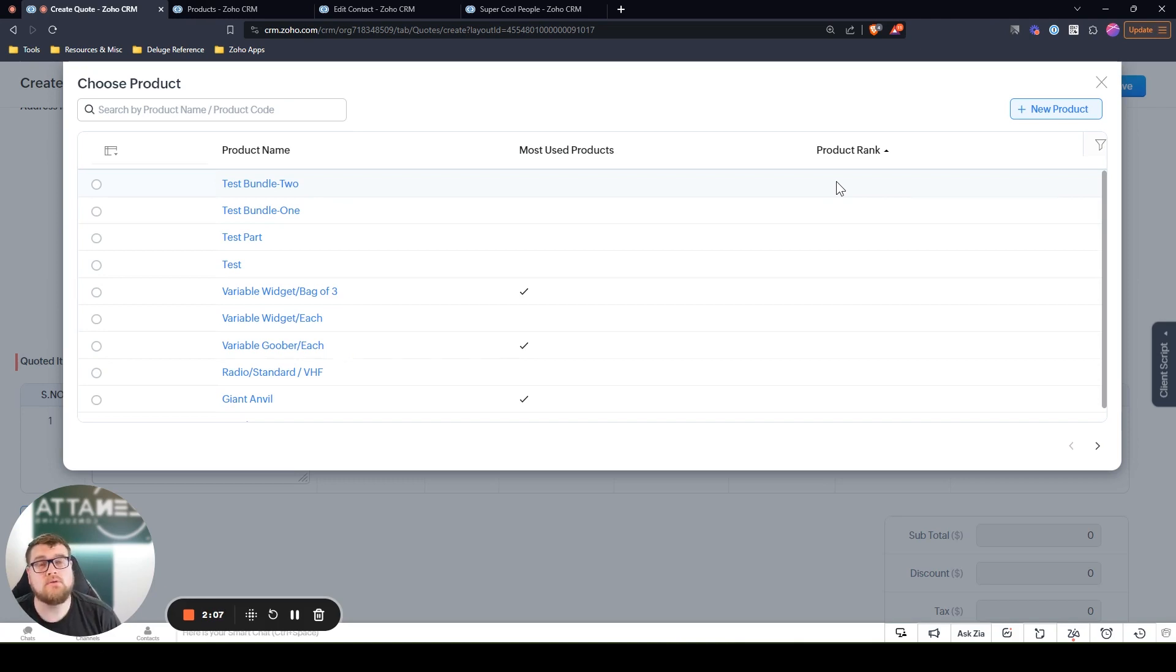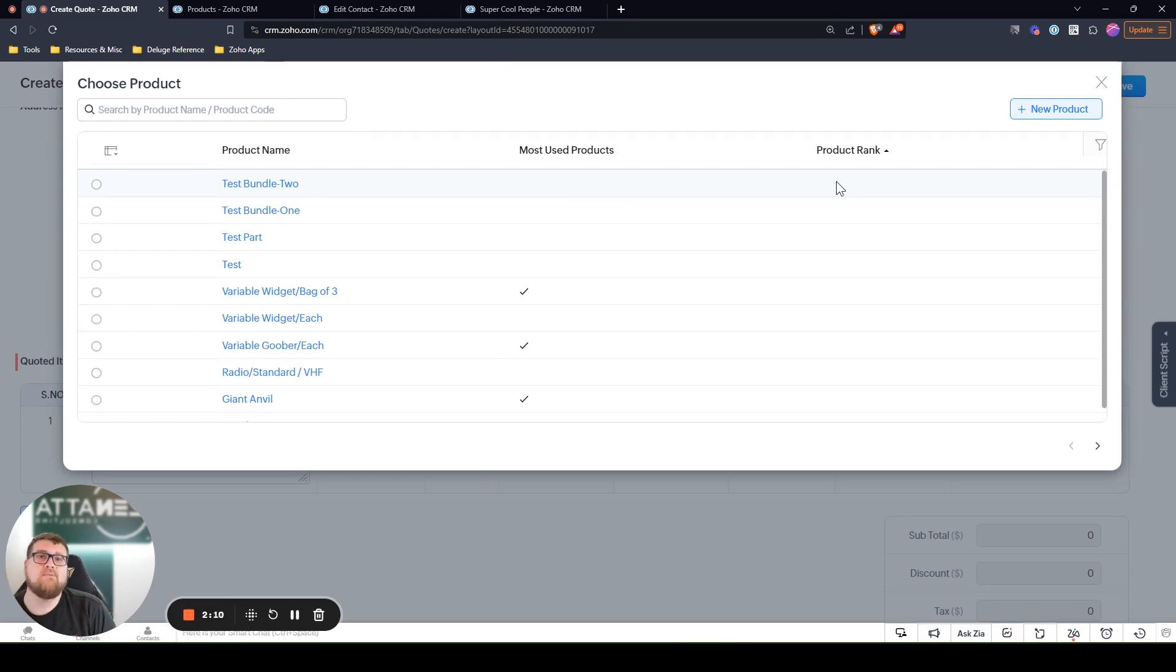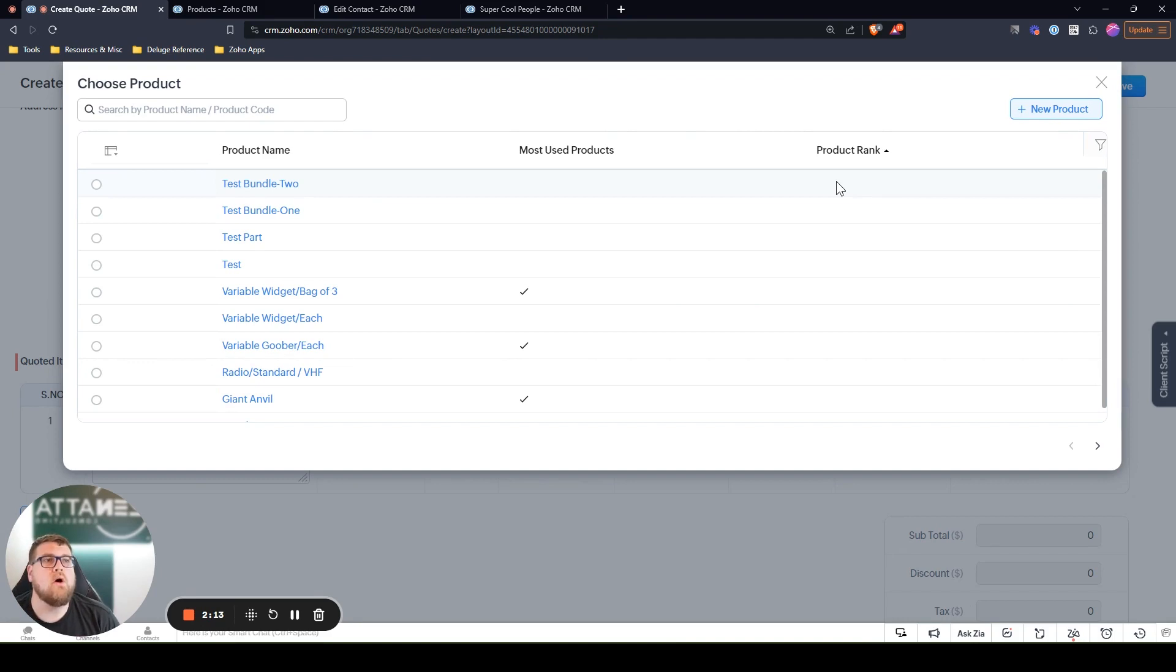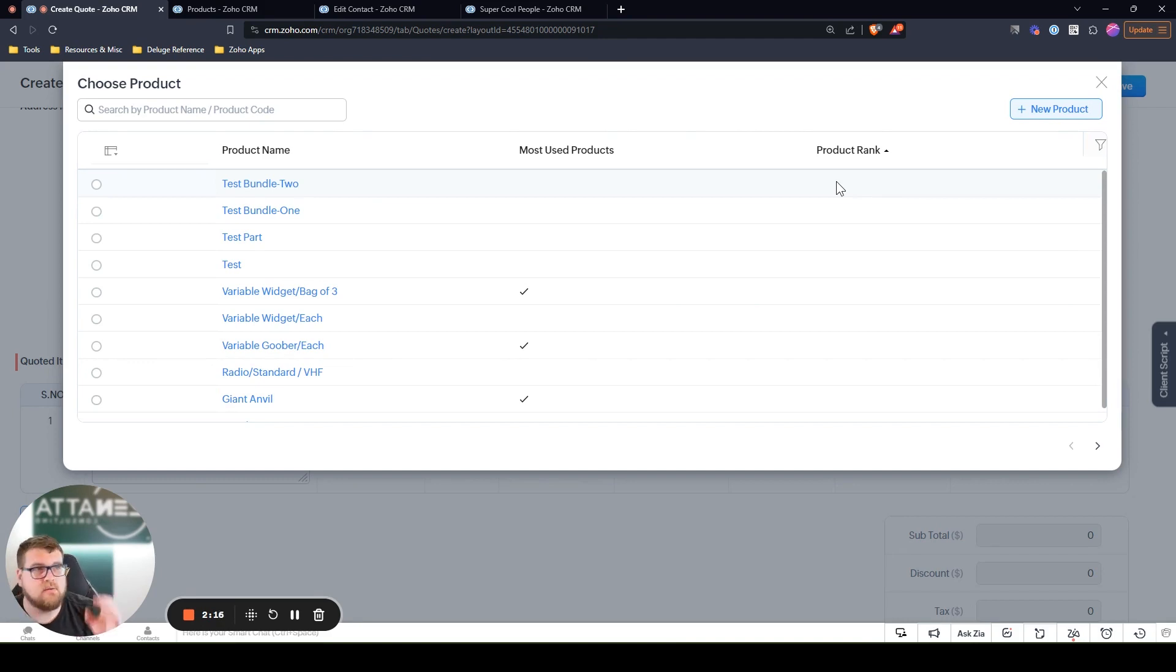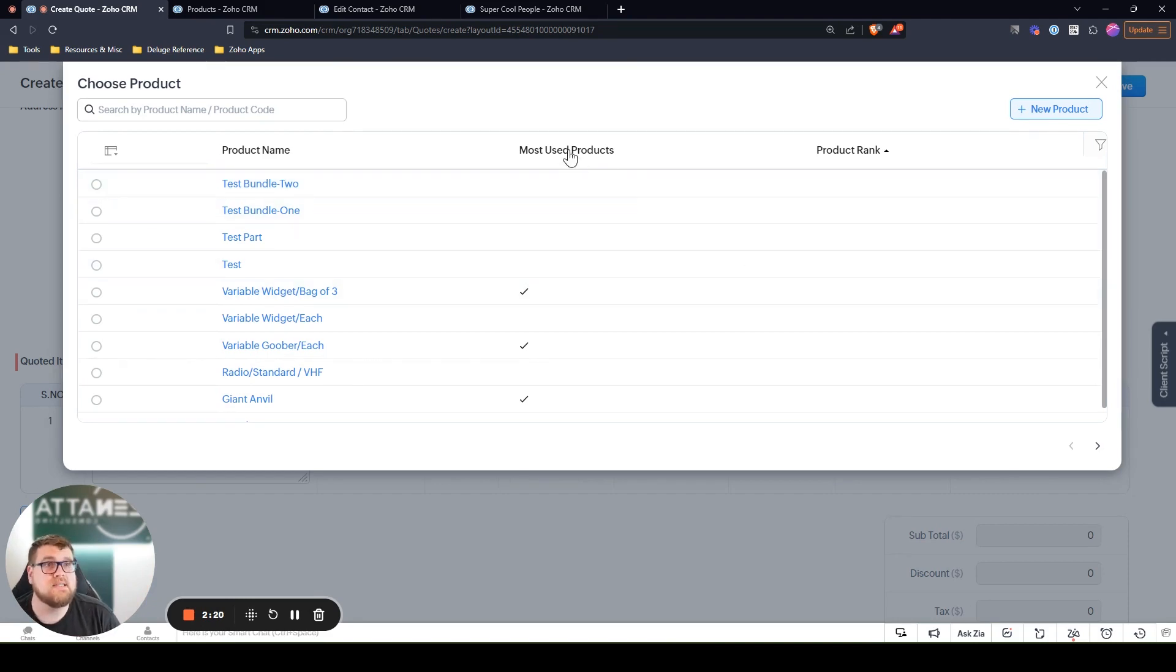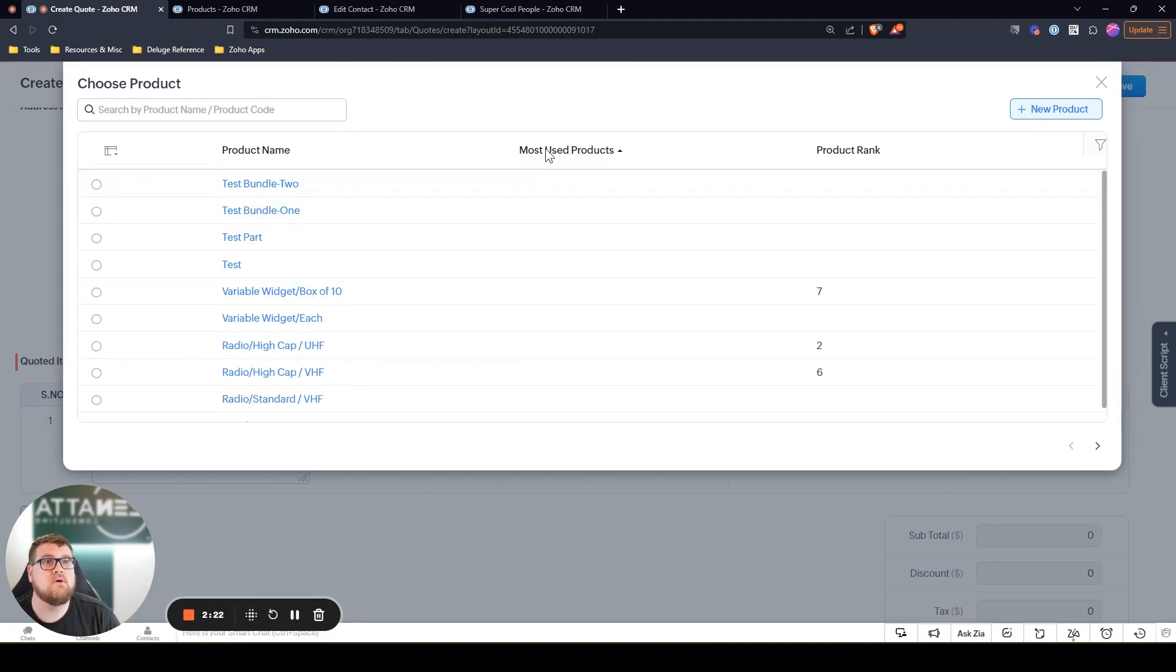You can also create functions that will automatically rank these based on the number sold, any criteria that you want. So you don't have to go in and select number one, number two, number three, you just put it in there. And then on this list, that's how it's sorted.